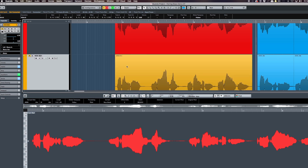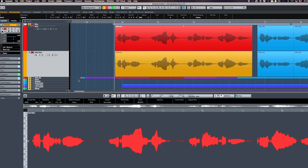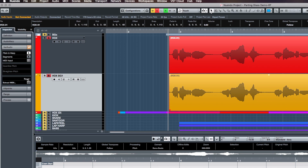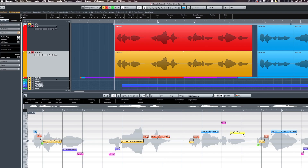I'm going to call this Vox BG1 for background vocal and give it a different color. With these two tracks soloed, I'm going to double click on the yellow take so I can see it in the sample editor below. I'll click the pitch and warp tab in the inspector to see the pitches, and I'm going to start tuning the vocals to different pitches to make a harmony right out of this melody track.